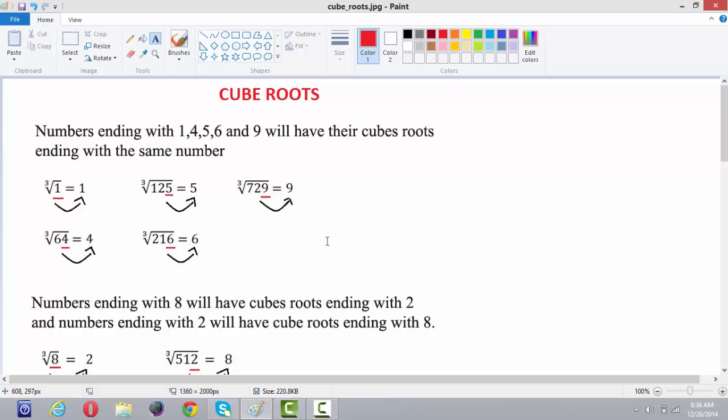So, the numbers ending with 1, 4, 5, 6, 9 will have their cube roots also ending with the same number.